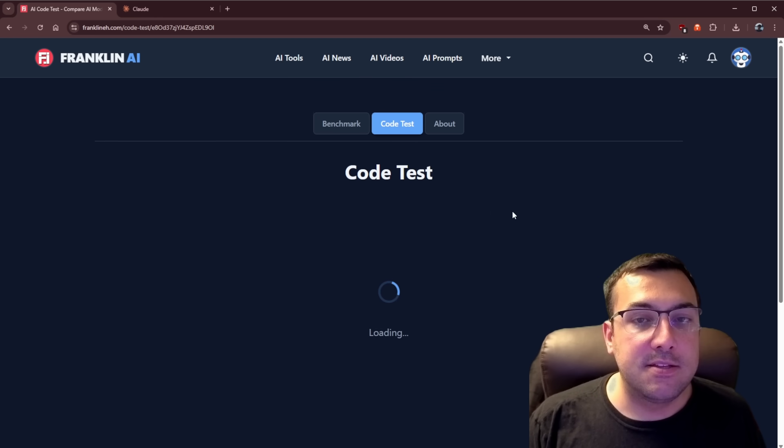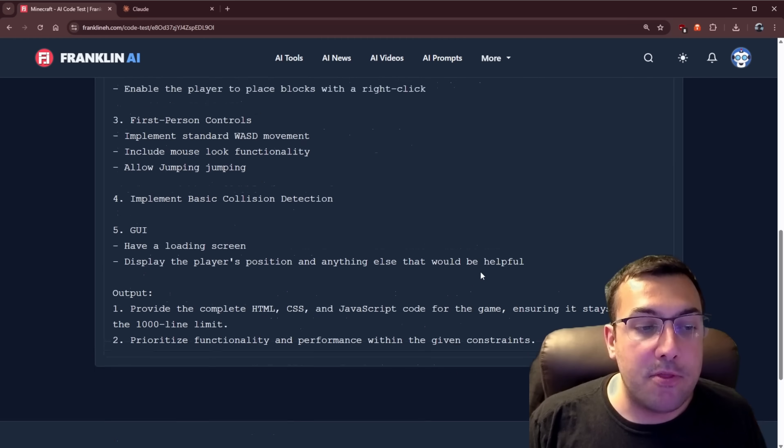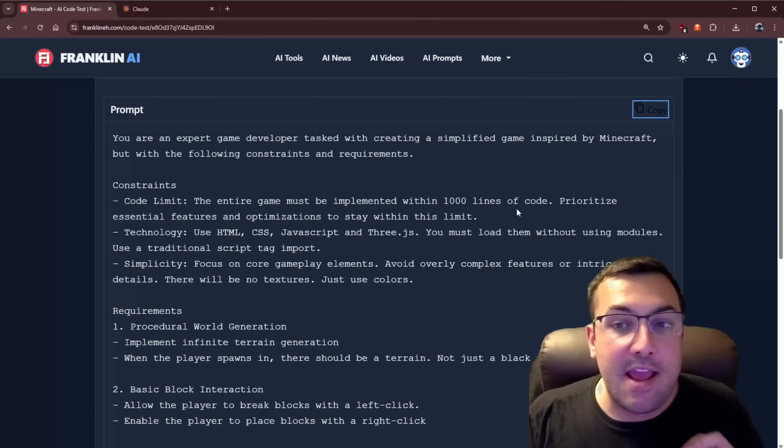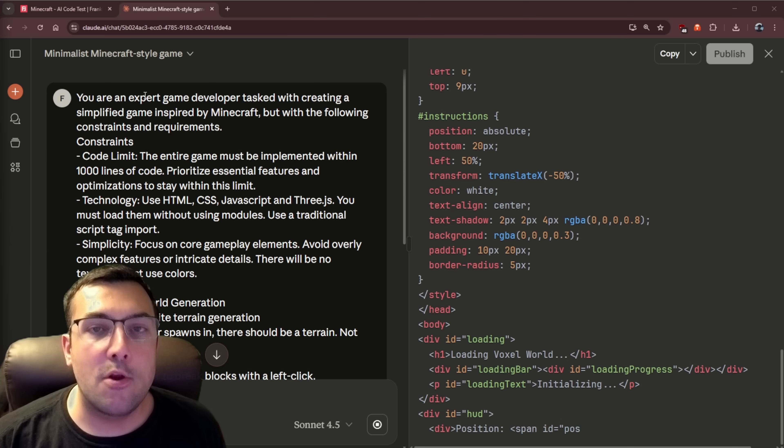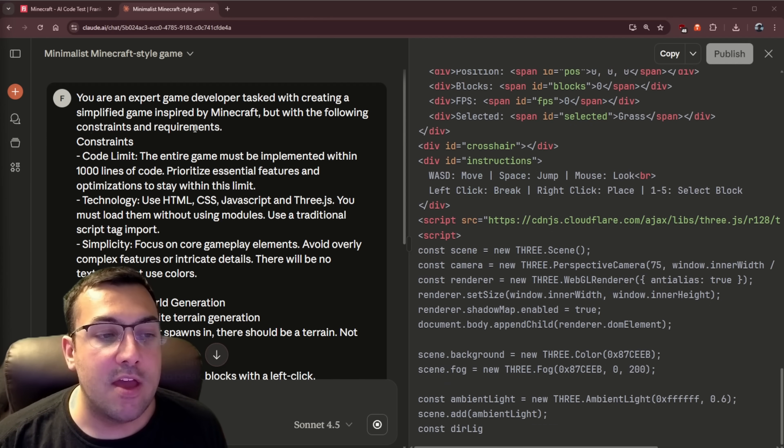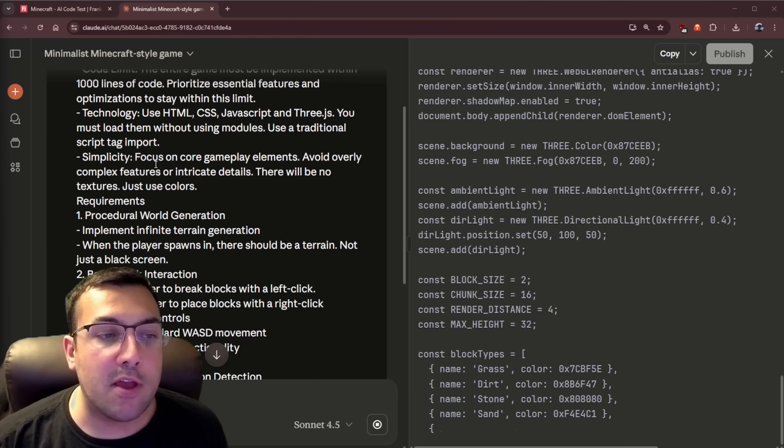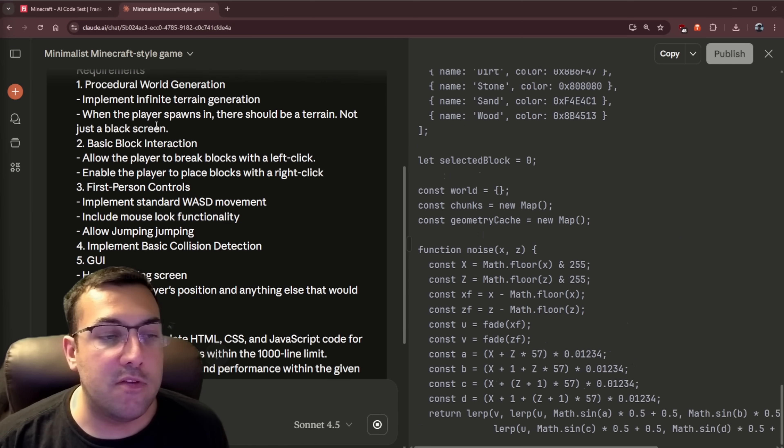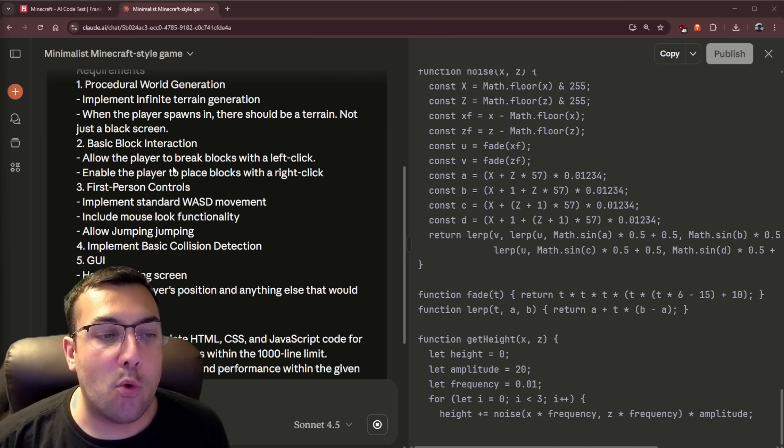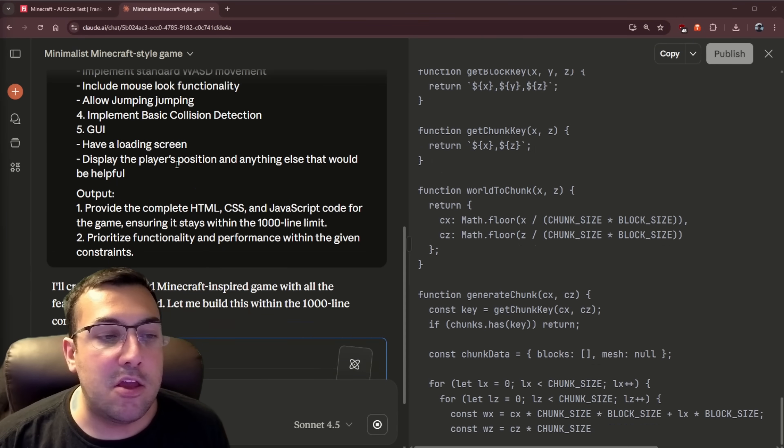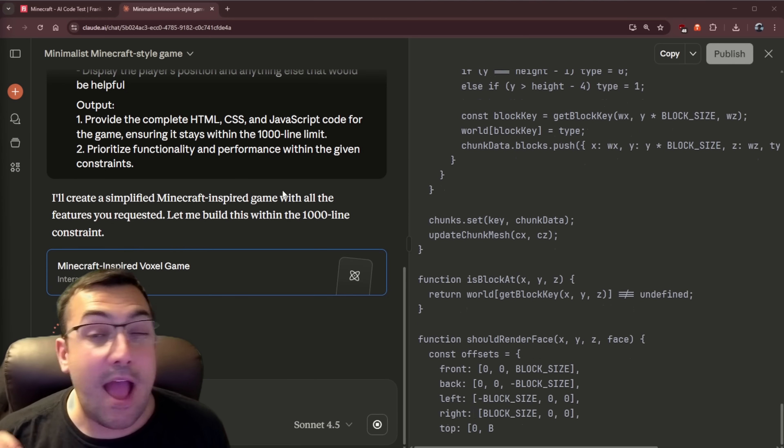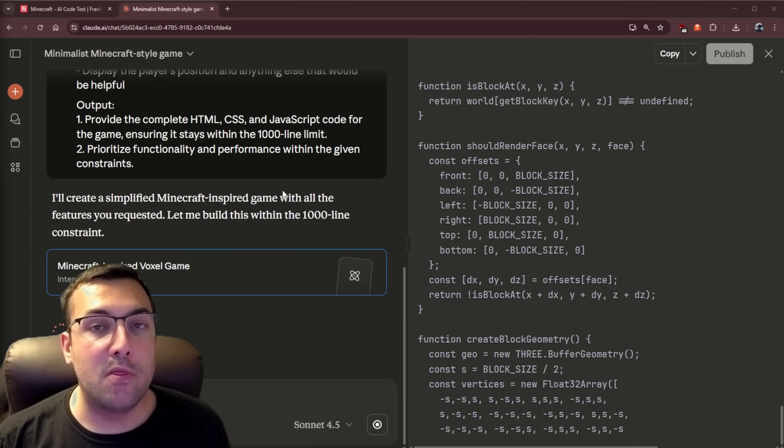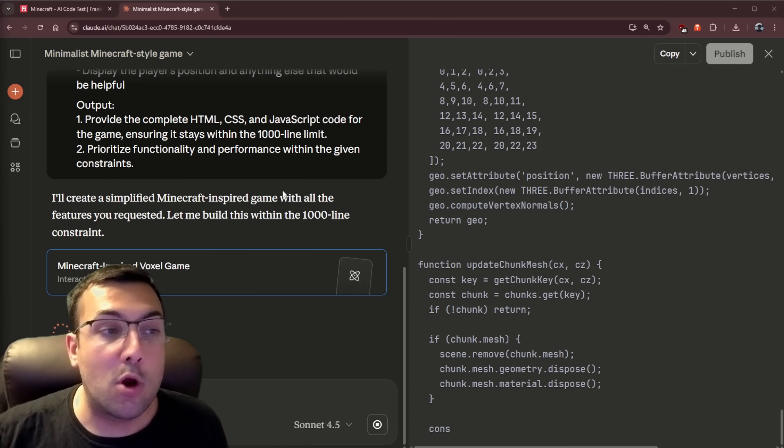If we come back to all tests, let's go on to Minecraft next. The prompt is a lot more in depth this time around. So we're kind of saying, hey, this is what I want you to do. So let's come back to Claude. Let's create a new chat. You're an expert game developer tasked with creating a simplified game inspired by Minecraft. It goes on to talk about the constraints. So there's like a code limit constraint. It tells it the technology it has to use, the simplicity. And then it goes on to say like requirements, block interactions, first person controls, a GUI, and then output of what we want it to have. I have restricted this to a thousand lines of code just to see if it's possible and how it will work.